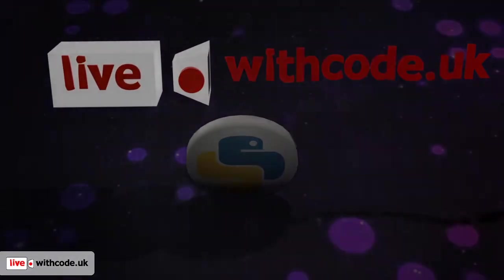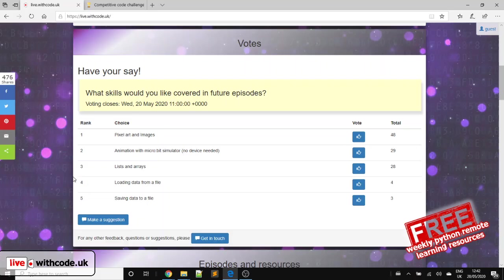Welcome to episode 9 of live.withcode.uk. Thank you to everybody who submitted some feedback as one of the activities for last week, particularly the comments about K-Pride. I can send those off to Nesta, which means I can get some funding to keep on providing the prizes each week.